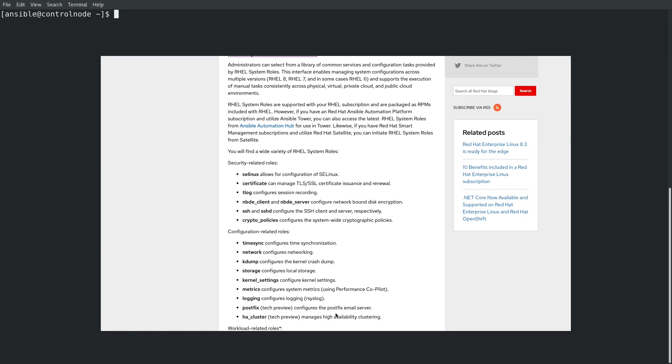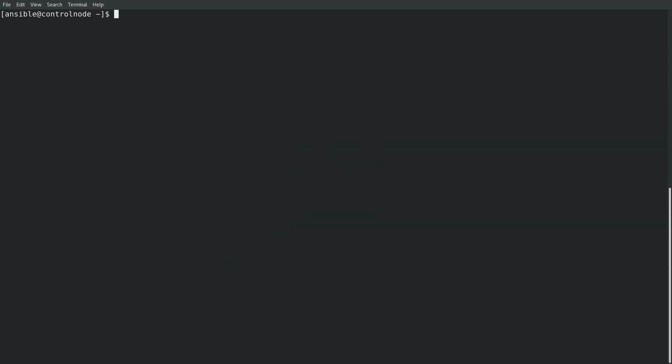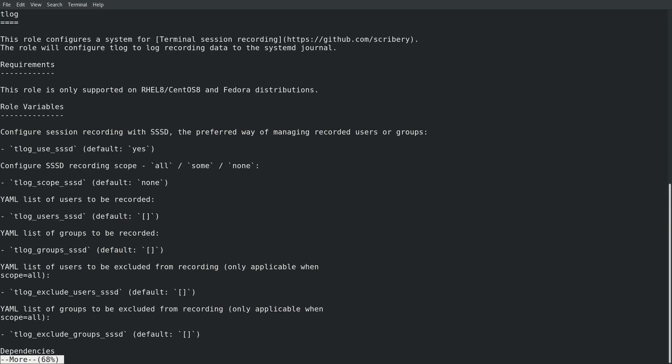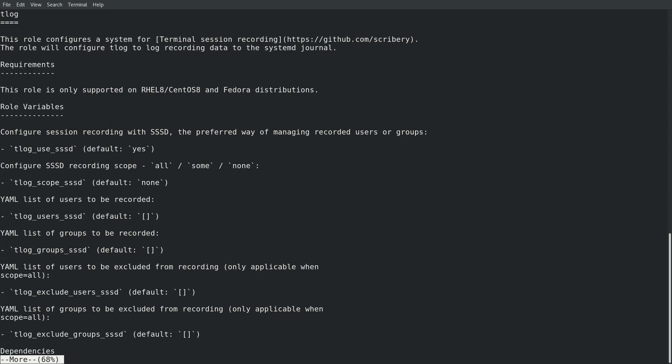Each role has a readme file that outlines the role variables that can be used. I'll start by looking at the readme file for the T-Log role, which is available at user share doc, rel system roles, T-Log, readme.md. The readme specifies the role variables that can be used.